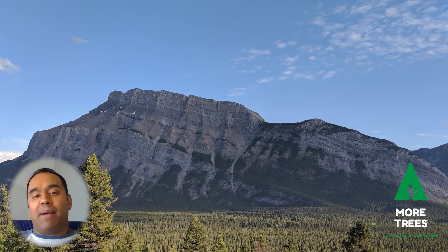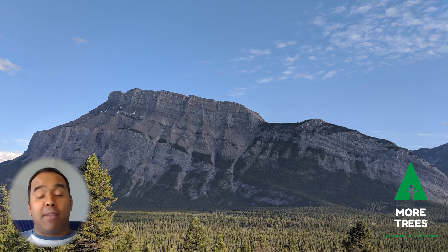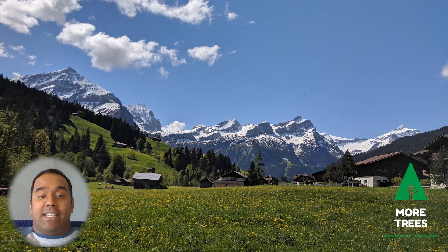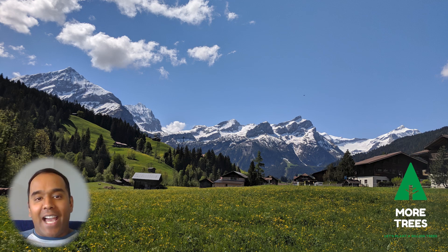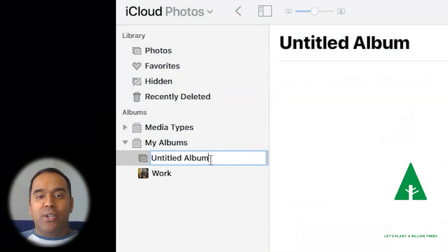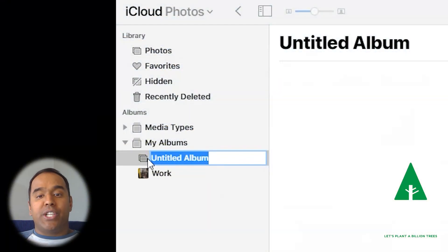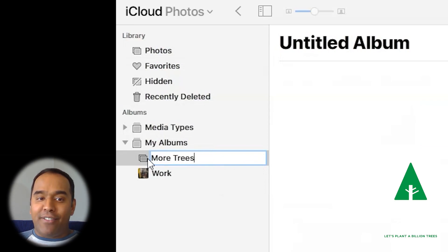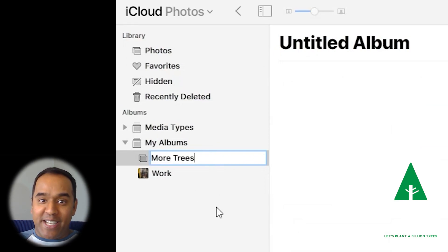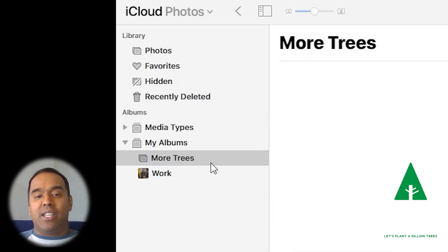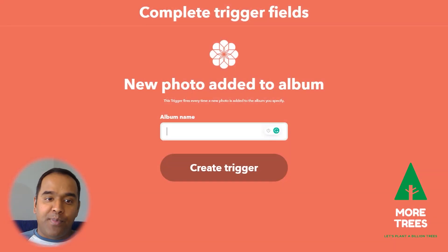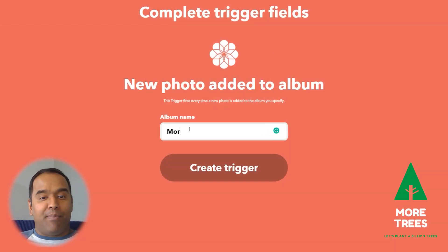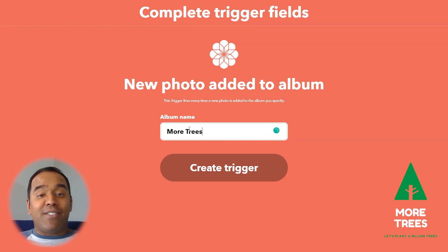Here's one of my favorite applet ideas. One of my favorite things to do every day is to take pictures — for example, I take pictures of landscapes on my travels. With Android photos or iOS photos, you can have MoreTrees plant a tree automatically every time you take a picture. With iOS photos, if you happen to take a photo and put it in a special album, MoreTrees can plant a tree. Lots of options here.